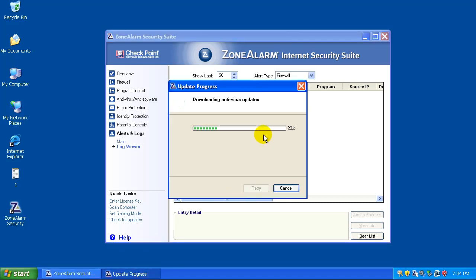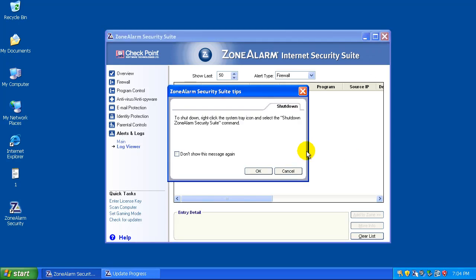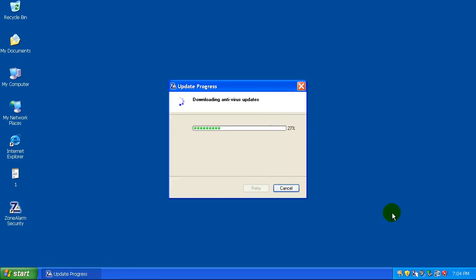As you can see, the download is going kind of slow. It's probably got a ton of updates. So what I'm going to do right now is pause the video and I'll be right back when the updates are done.